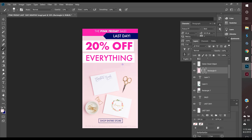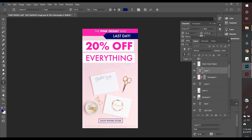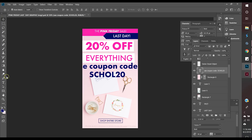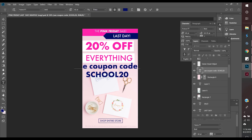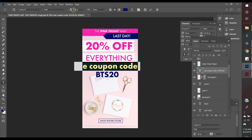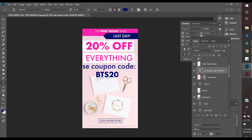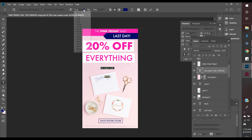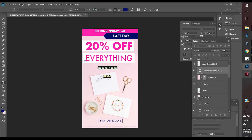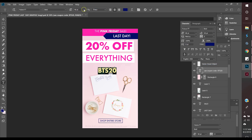I changed this from a Pink Friday black sale — 30% off — to 20% off of everything. I deleted the section where the coupon code used to be, like 'pink Friday 30,' and I'm making it into a new coupon code. I changed it to BTS20 for Back to School 20. This is my back-to-school email. I thought BTS20 was absolutely fine — it's important that it's easy to remember.